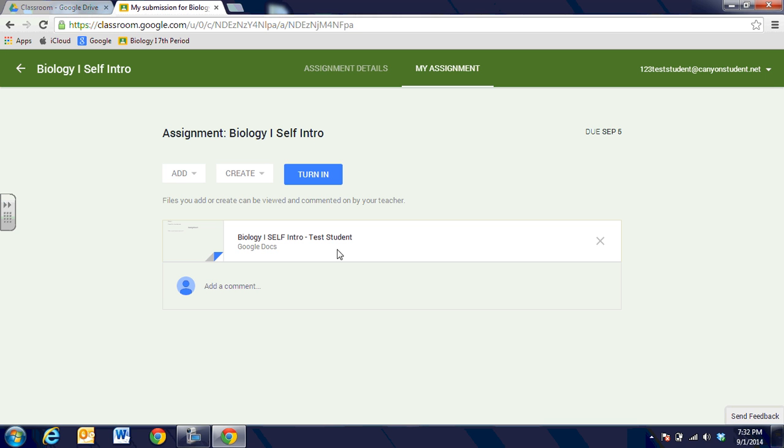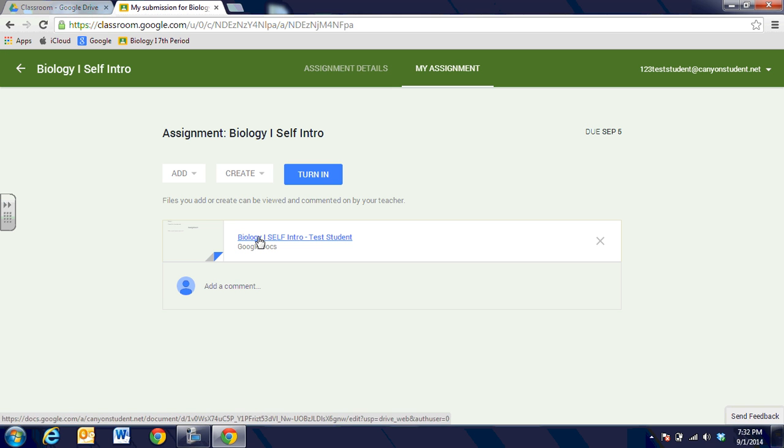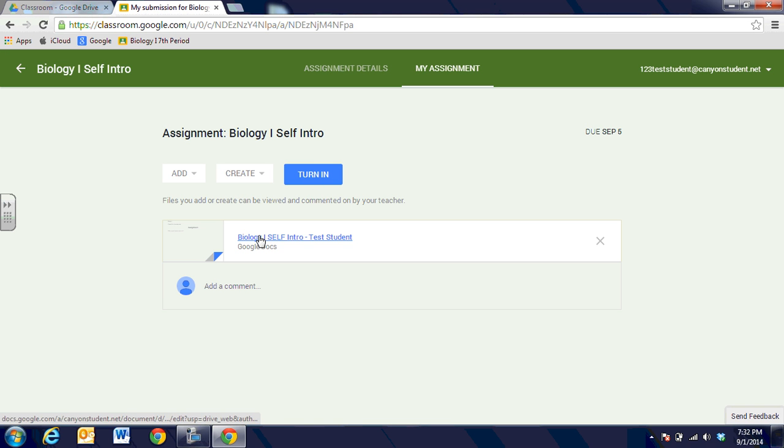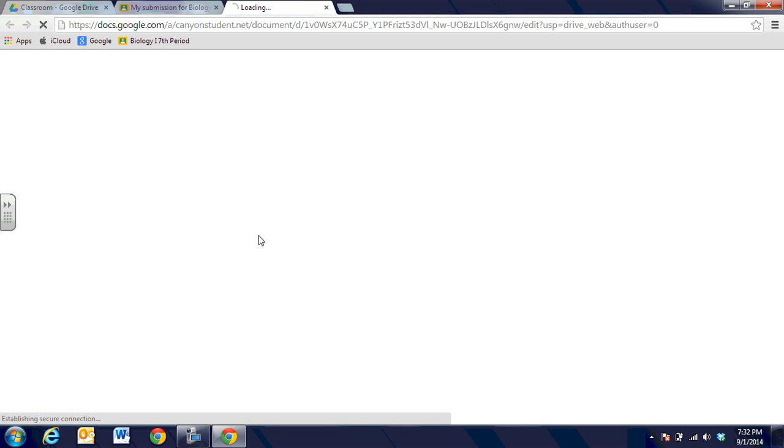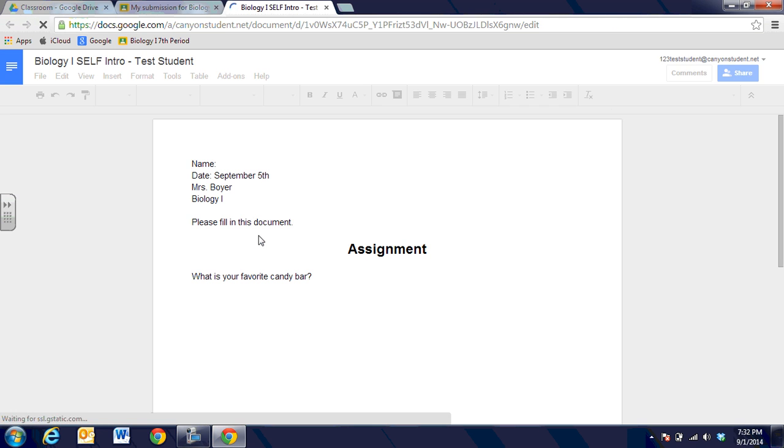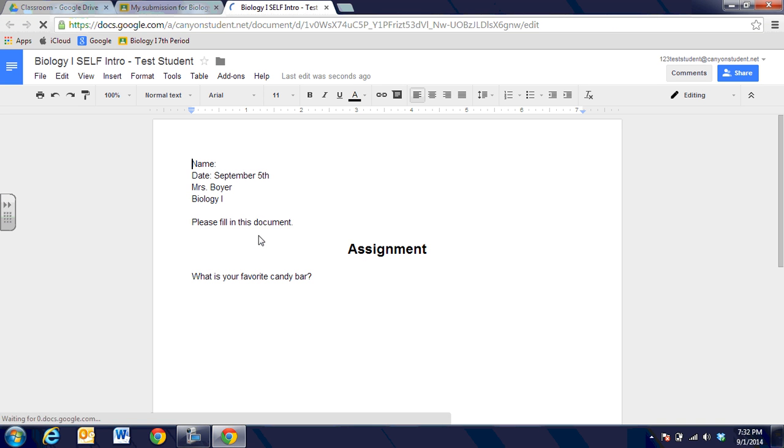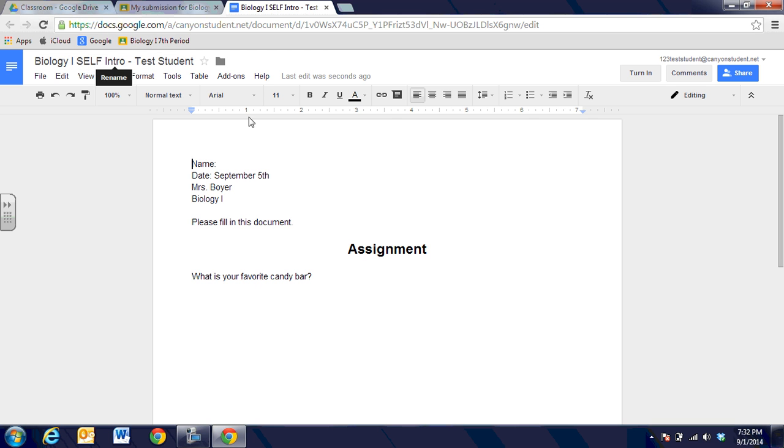Now there's several things I could do here. I could add a new file, I could create a new file, or I can actually go in and complete this assignment and then turn it into my teacher. So I'm going to go ahead and click on biology 1 self-report. It's going to open it up in my Google Drive and it's going to put my name on the end of the assignment file name and then it's going to ask me to fill out the form.